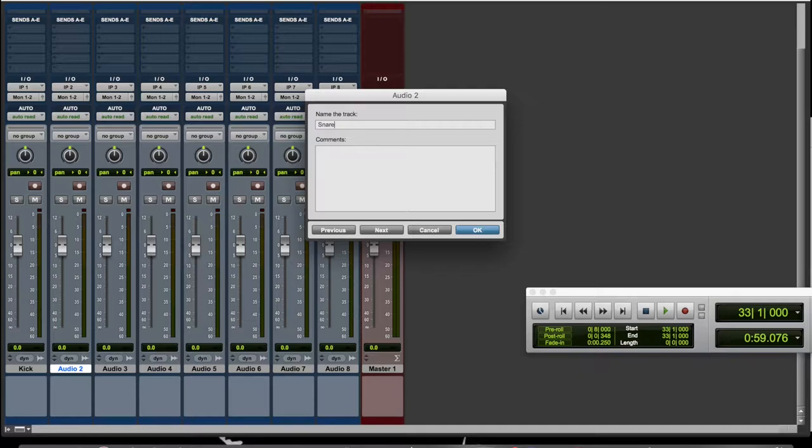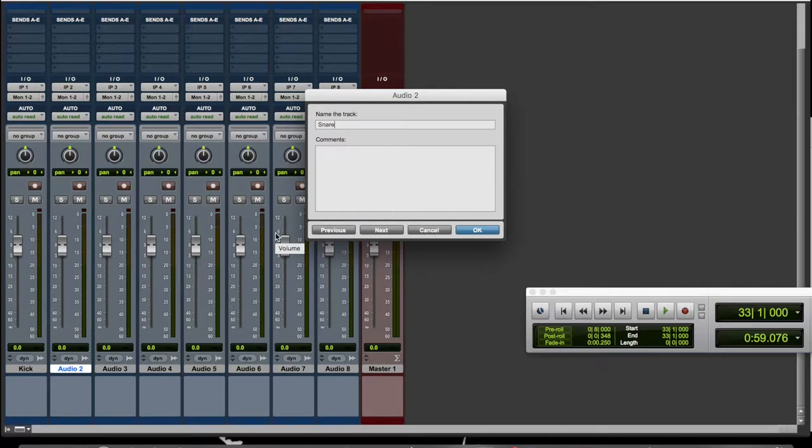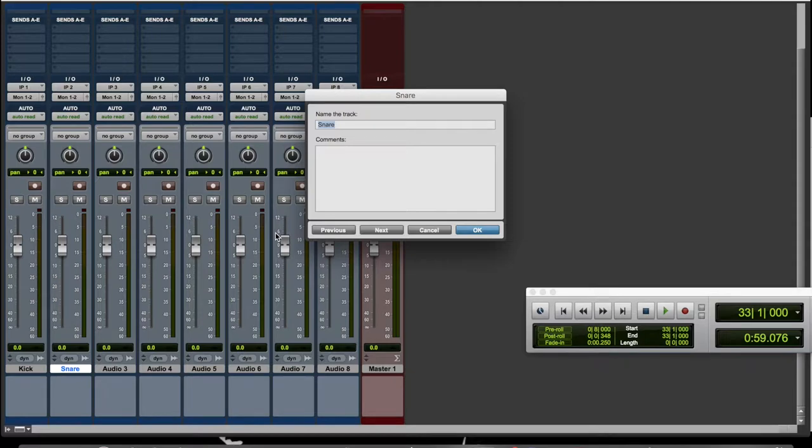The quicker way of doing that is to double-click on snare, type in snare, and then hold Command and press right on your keypad and that will move over. If I hold Command and press left, it will go back to the previous one.